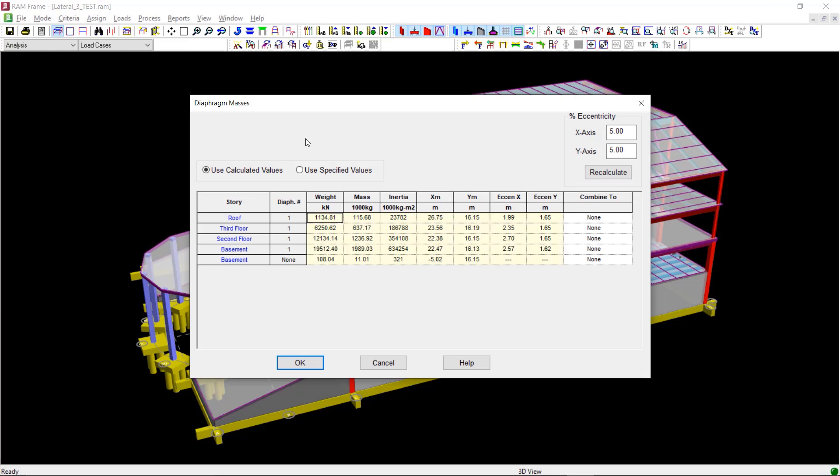If there is any mass that is not associated with any diaphragm, such as the mass components of point or line loads placed outside of any diaphragm, or self masses from members not connected to any diaphragms, it will be listed separately with the diaphragm number specified as None.